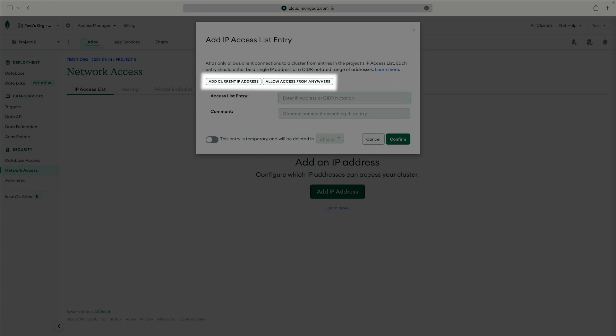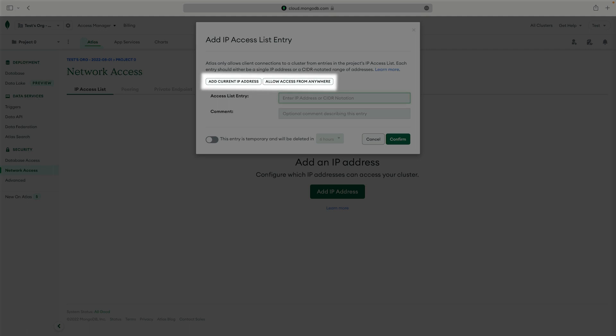We can add our current IP address or open our cluster to any IP address. If you decide to allow connections from anywhere, be aware that this opens you up to security risks. In our case, let's add our current IP address.